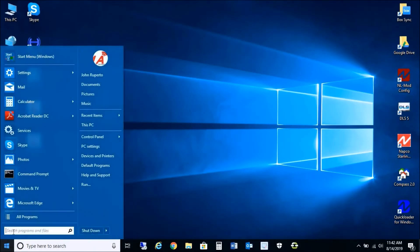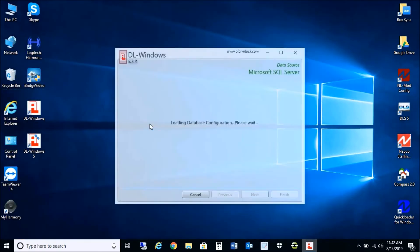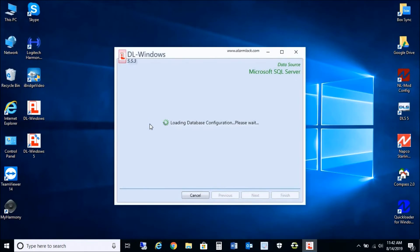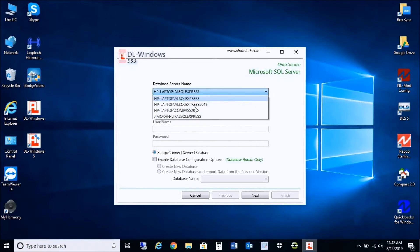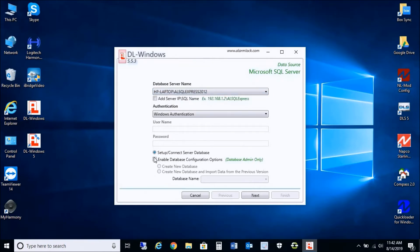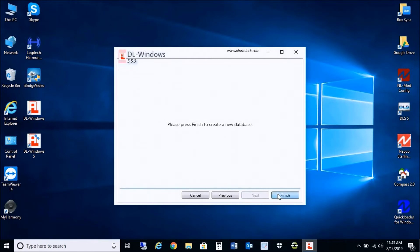Now we're going to go back into Database Configuration and connect to the new SQL Server 2012 that we created for Alarm Lock. We will select 2012. In this step, we're going to be creating a new blank database for 2012, and then we're going to import the file we just backed up. So we're going to Create New Database, press Next, and you don't need to check anything off here, then press Finish.